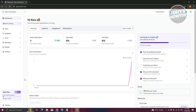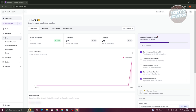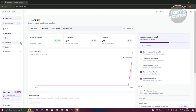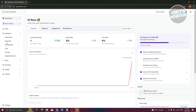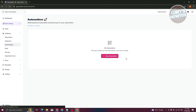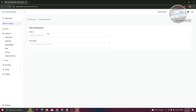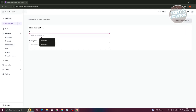First things first, we want to add our automations. Let's go ahead and go to Audiences, expand this section, and choose Automations. Then go ahead and click on New Automation.